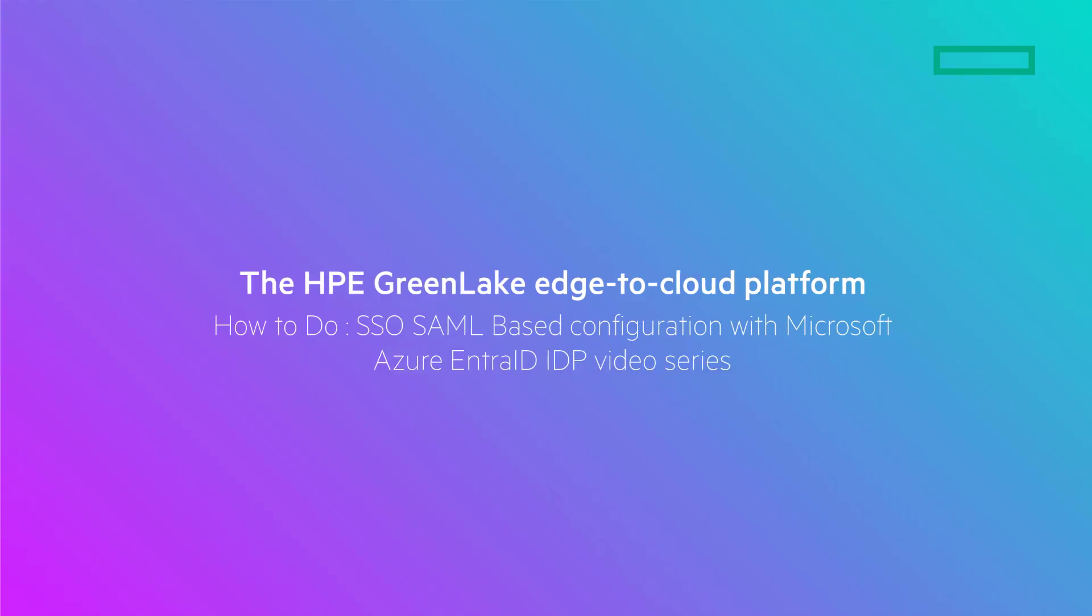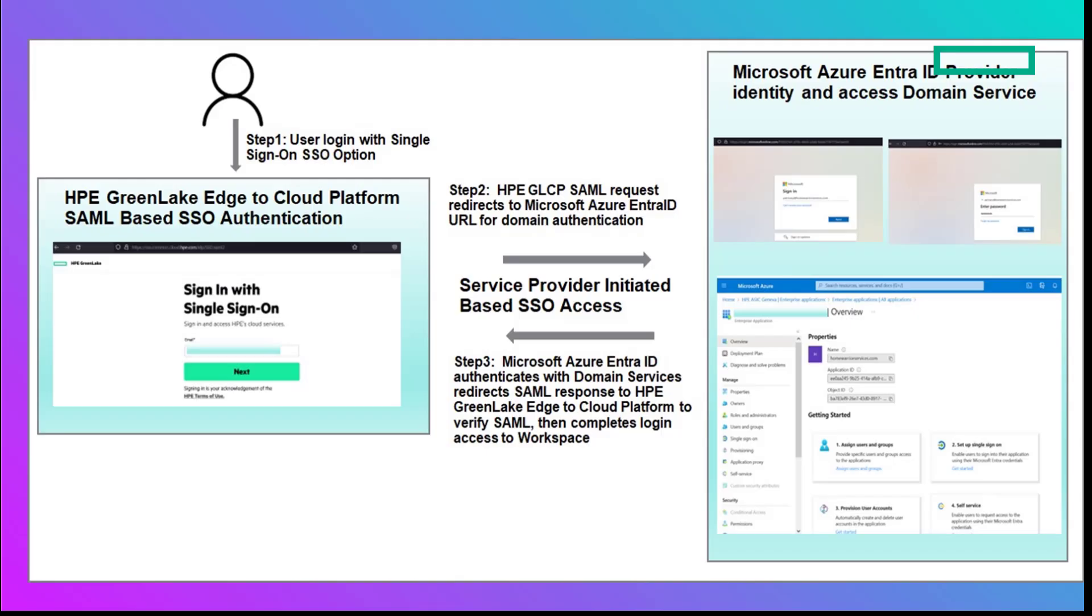Hello, everyone. Welcome to part one of a three-part series on configuring the HPE GreenLake Edge to Cloud Platform for SAML Single Sign-On Authentication with Microsoft Azure Entra ID Provider.